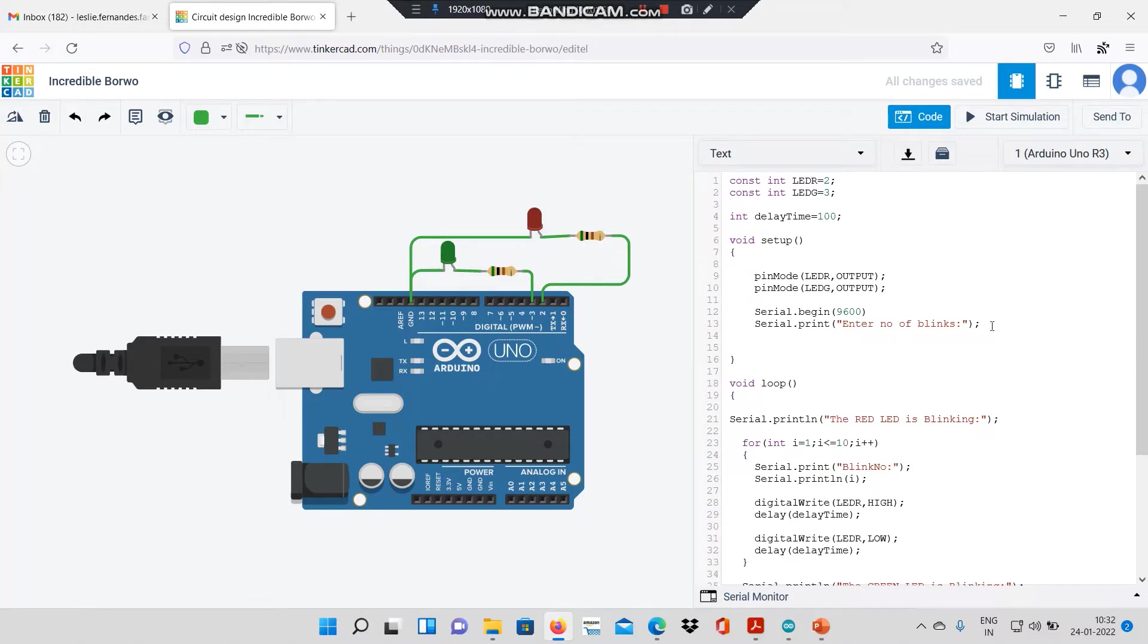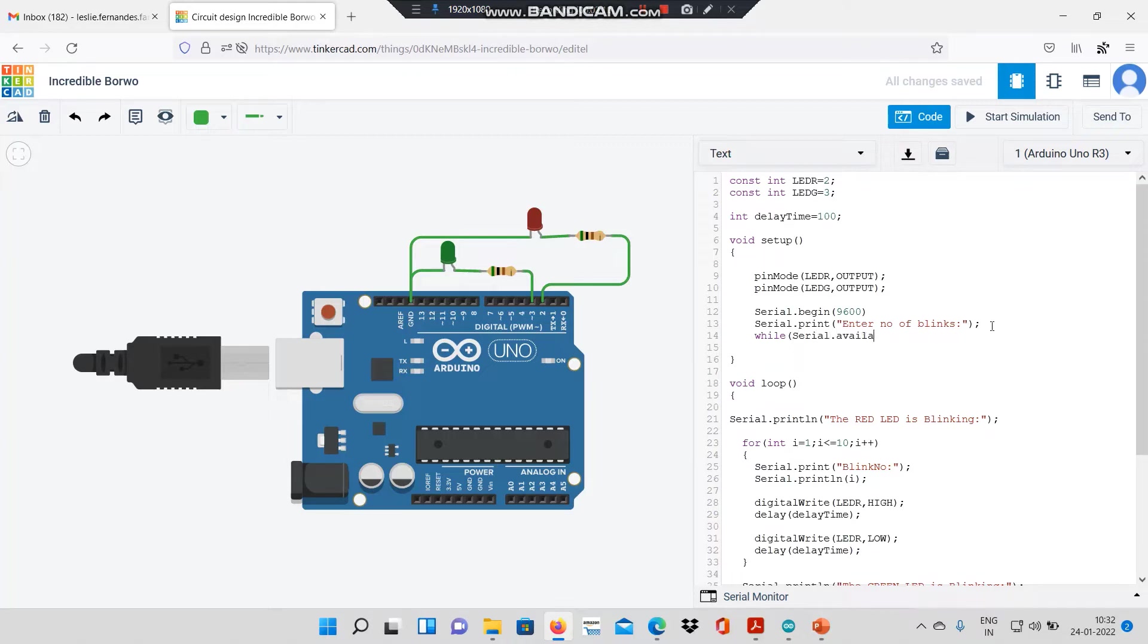I would like to accept the serial input that is given by the user on the serial monitor. I will use a while loop, and in the while loop, I will use the function serial.available equal to equal to 0.